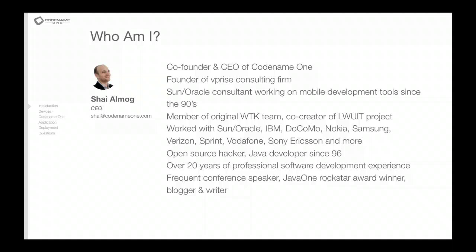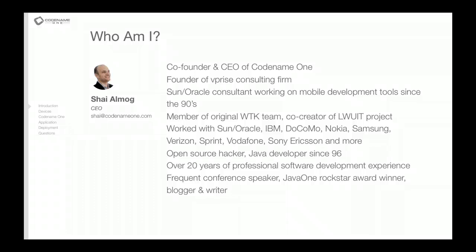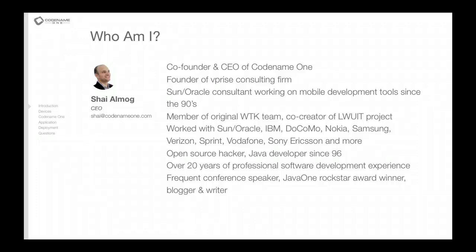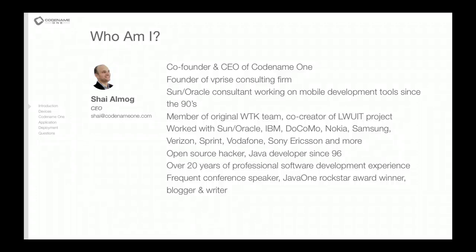I'm obviously the co-founder of Codename One. I've been in this industry for quite a while now, worked with practically everyone that's interesting in mobile.